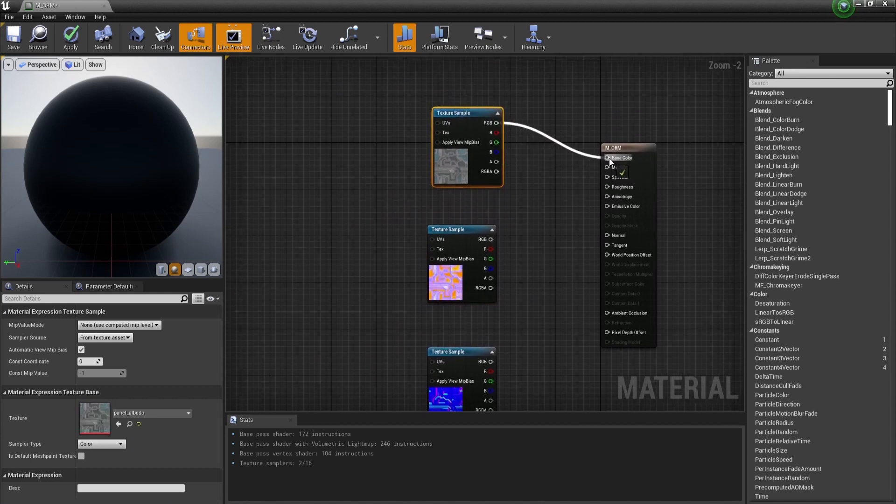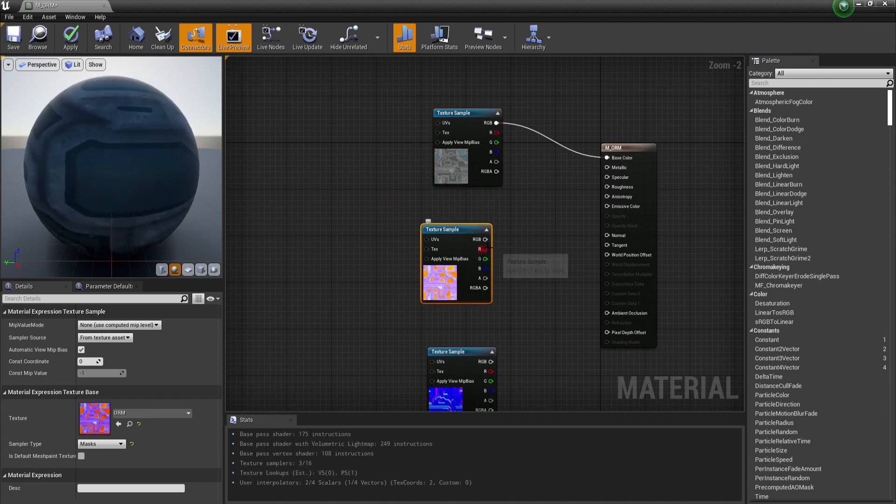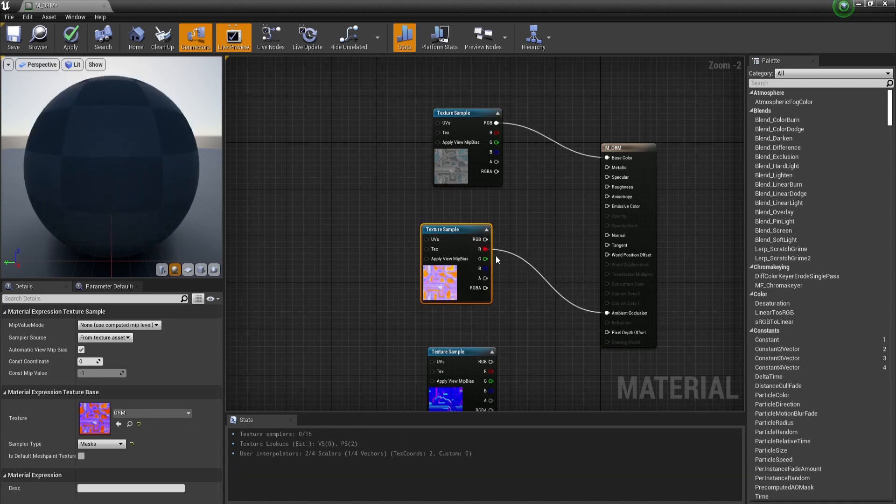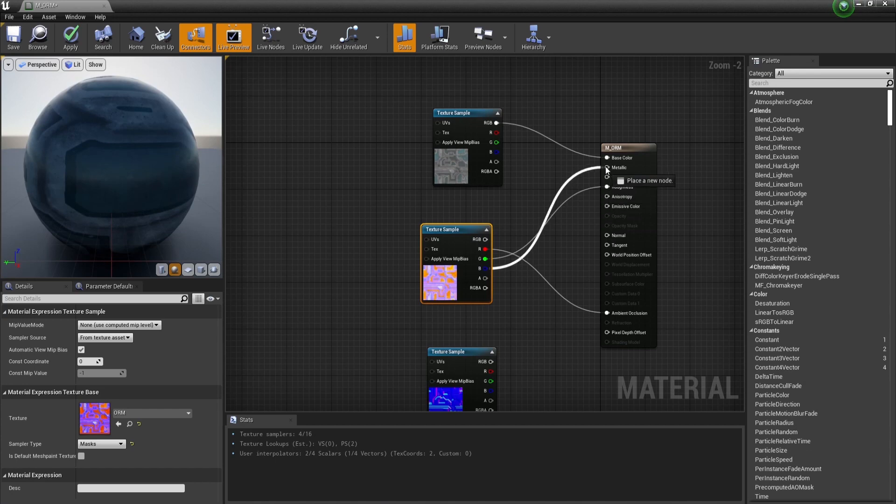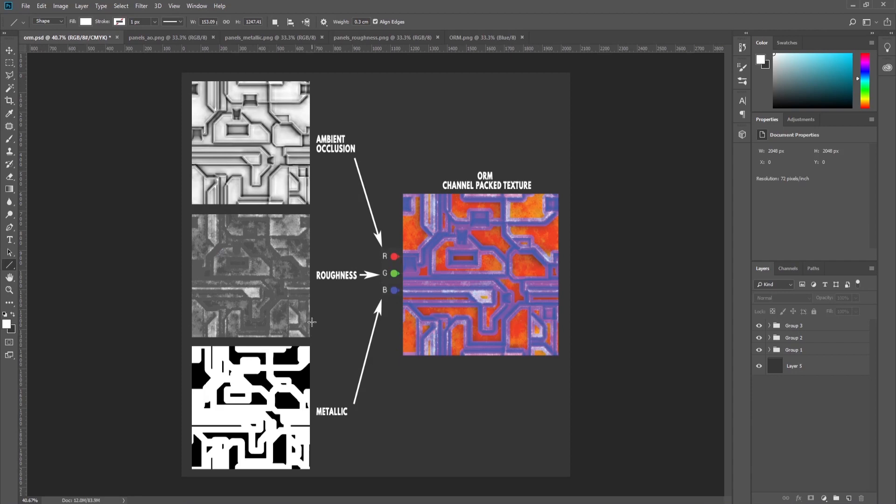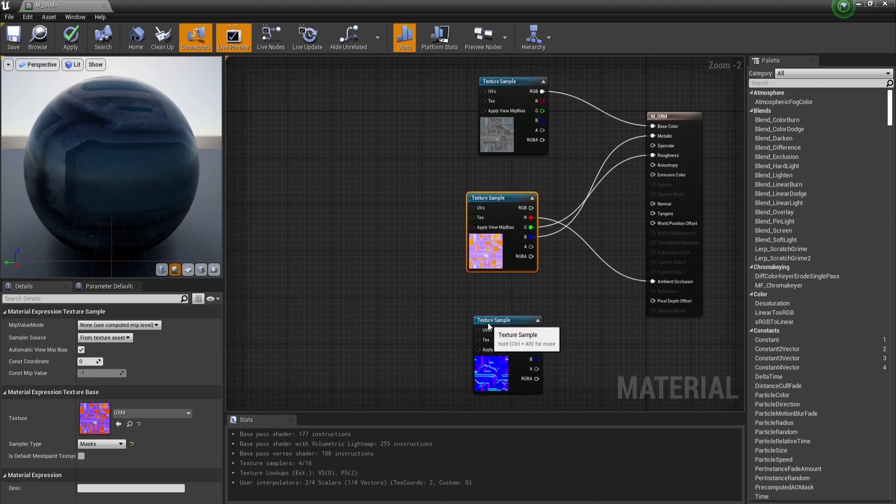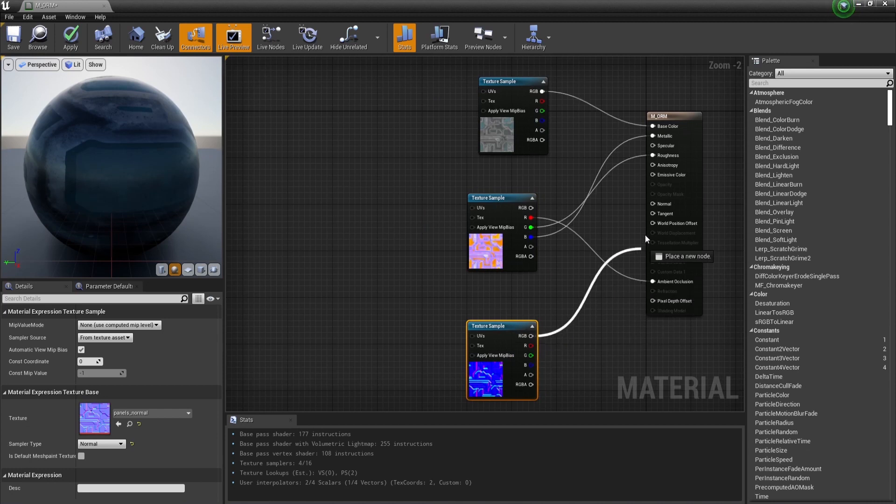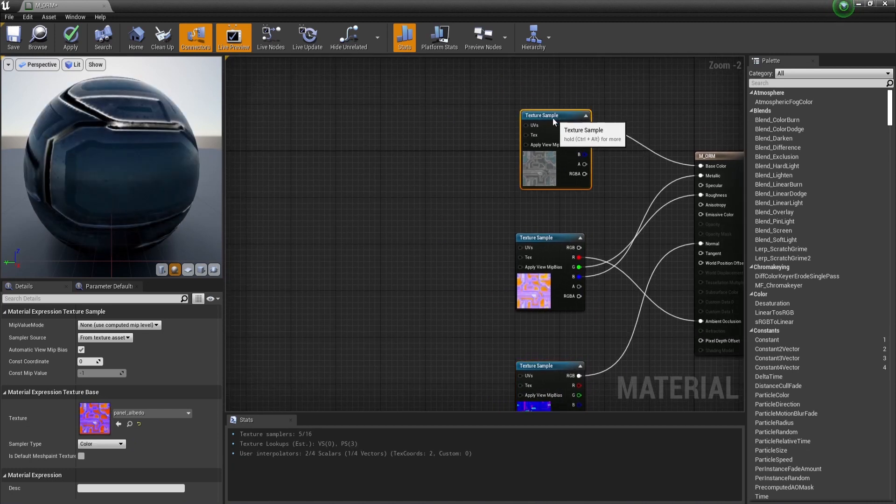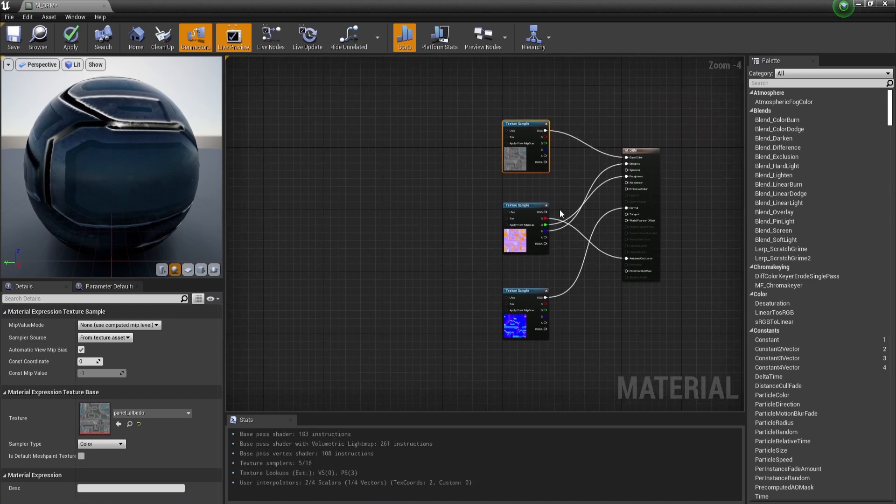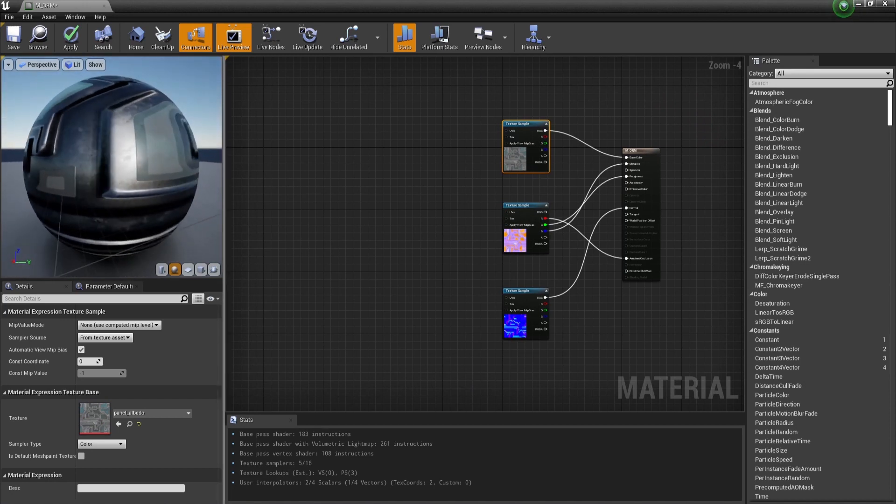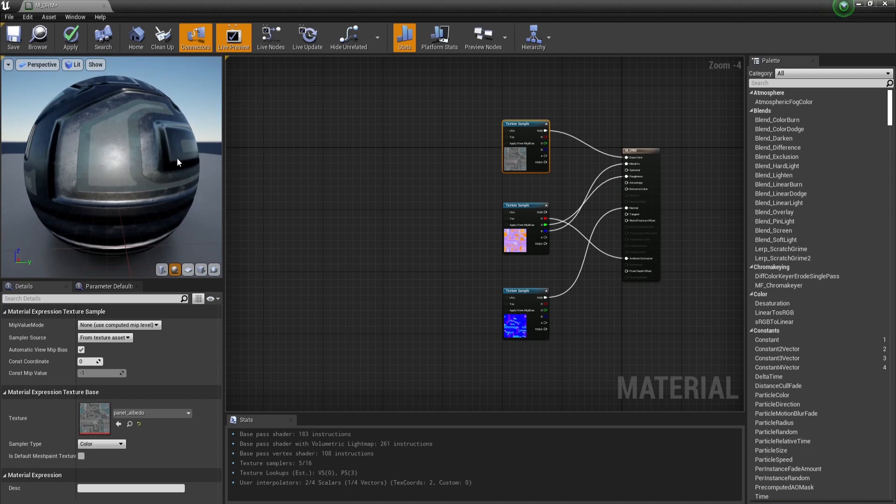So the diffuse goes to the base color. The ORM map: the red channel goes into ambient occlusion as we know, the green channel goes to roughness, and the blue channel goes to metallic. And the normal map will connect it to the normal. Now here is how a basic setup should look like with all the textures connected and all the slots connected as they should be.